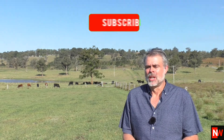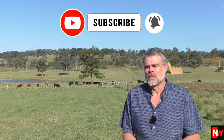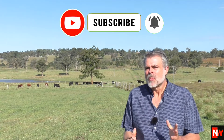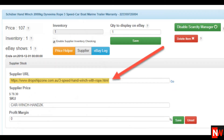To find the URL from your supplier's website, just go to your supplier's website and search for the item. When you find that item — in this case, the boat winch — you'll see the URL at the top of your browser, i.e. www.yoursupplier.com/boat-winch. Now copy that URL, then go back to Scarcity Manager and paste the URL as per the screenshot.